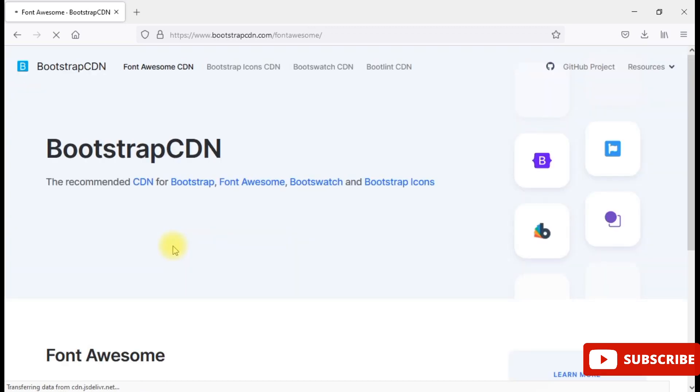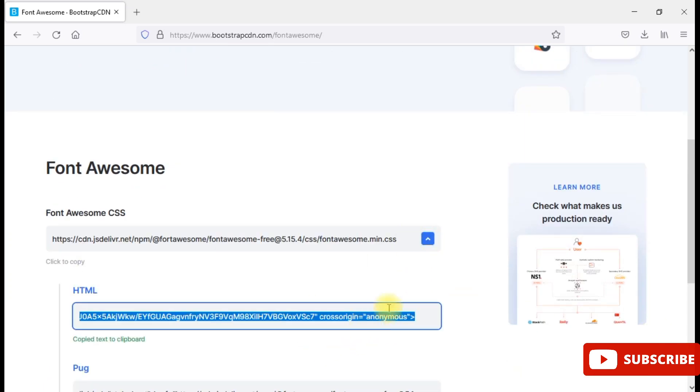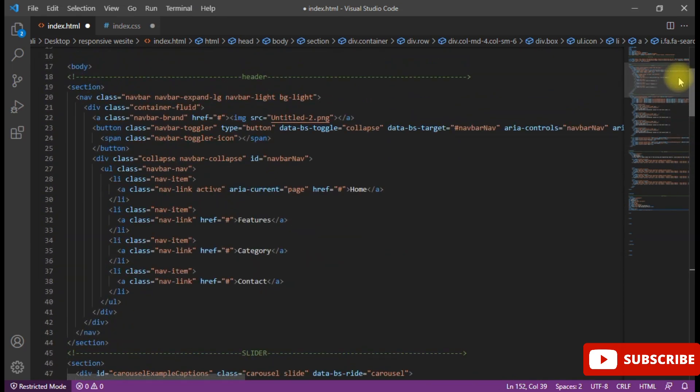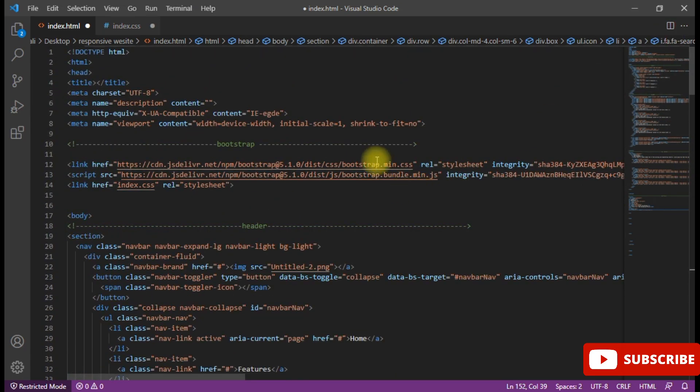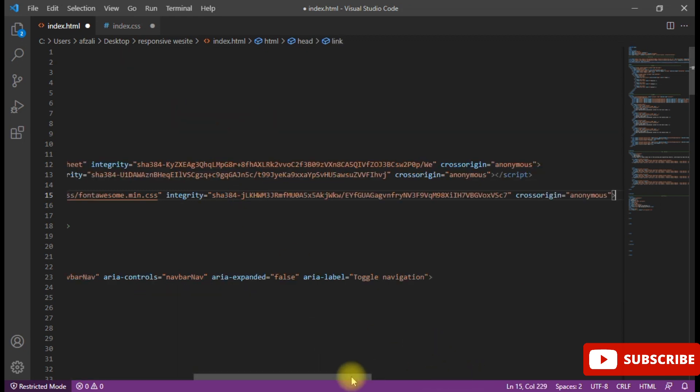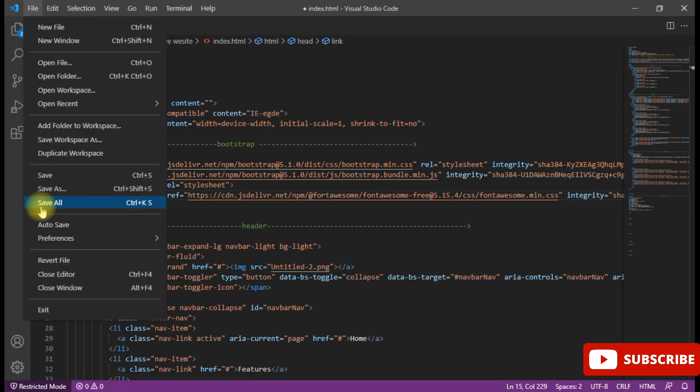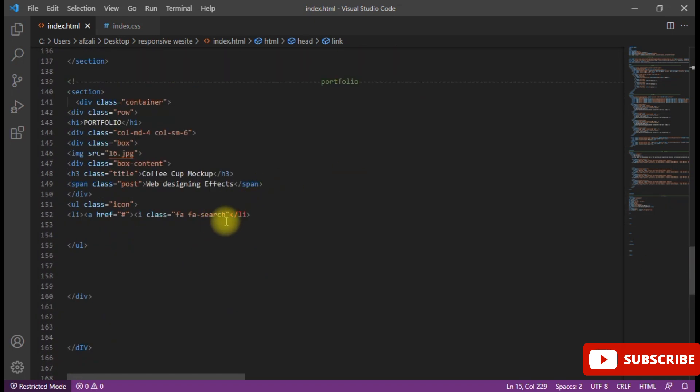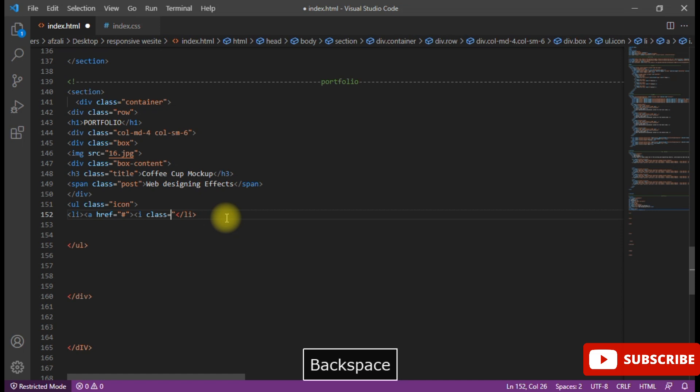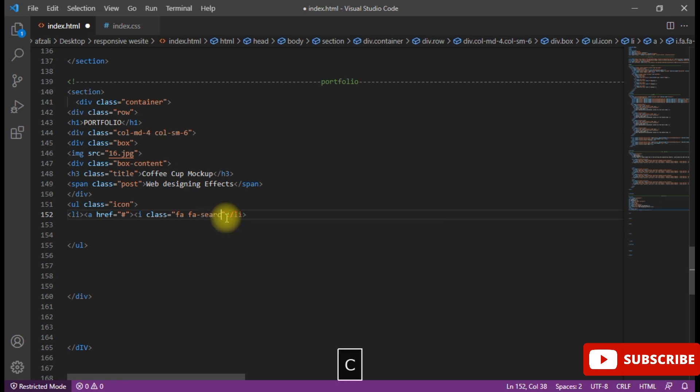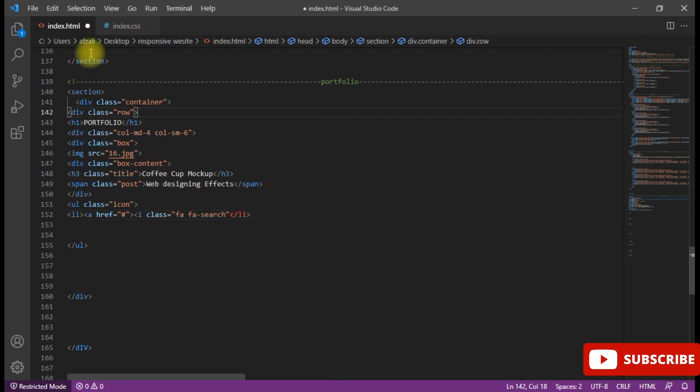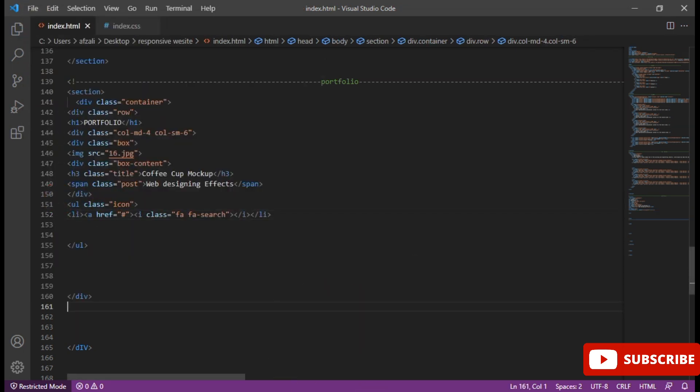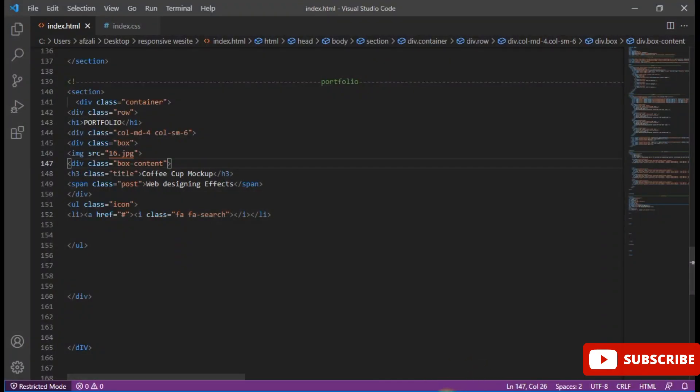I am going to open the icon class. I take from Font Awesome. I'm going to Google Font Awesome CDN. Now go back to VS Code at the top and put it here.